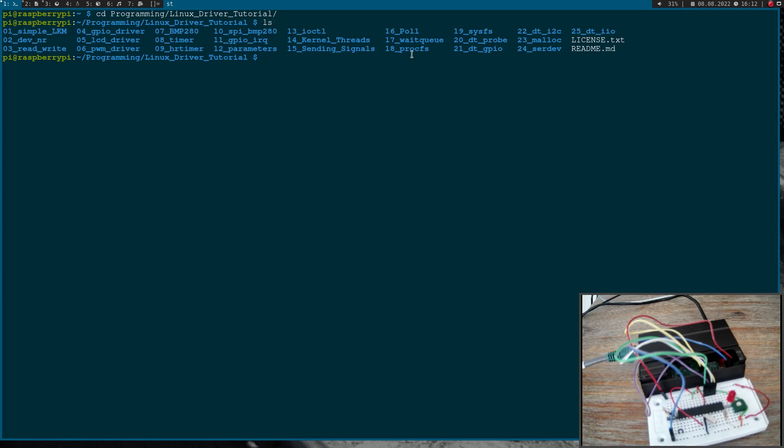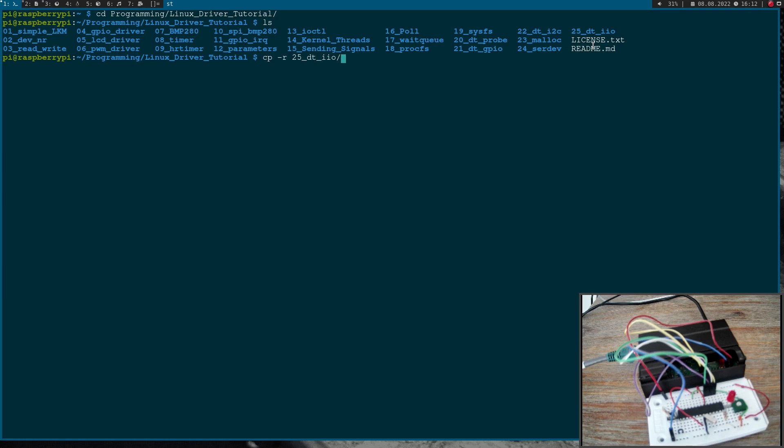Here you can see all the modules I have already built. As a template for this video I will use this device tree industrial IO module here. So let me copy it. I will create a new folder I will call 26 device tree SPI and let me cd into this directory.